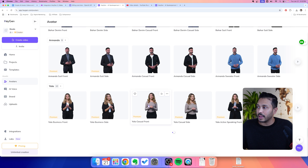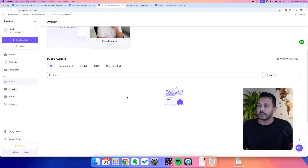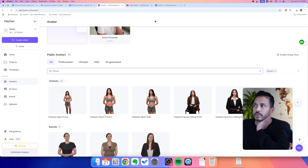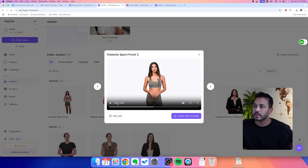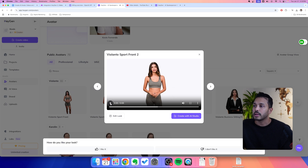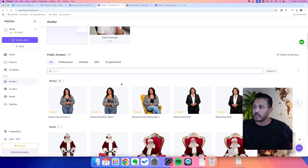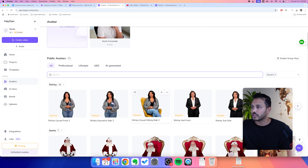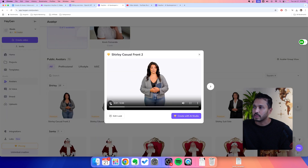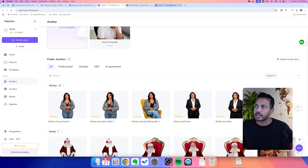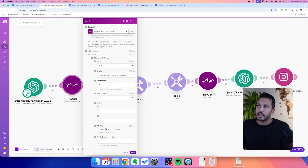You can see all the avatars loading in. In our situation, we're doing fitness content, so we want to find somebody that makes sense for this niche. You can even type something like 'fitness' and she looks like obviously a fitness person. So let's keep that name in mind: Violante Sport Front 2. You can actually mix the person and a different voice — for example, if we wanted Violante's look but Shirley's voice, you can do that. Just keep those names in mind, then head back into HeyGen.